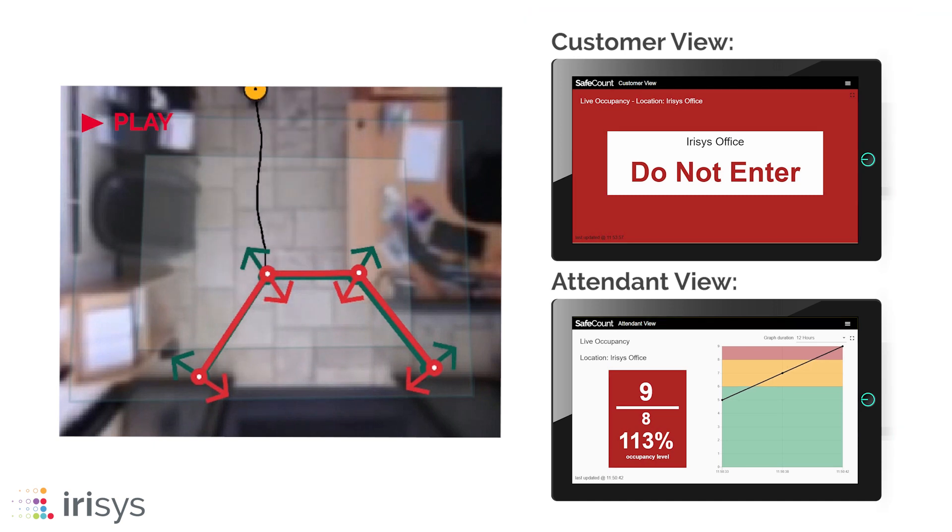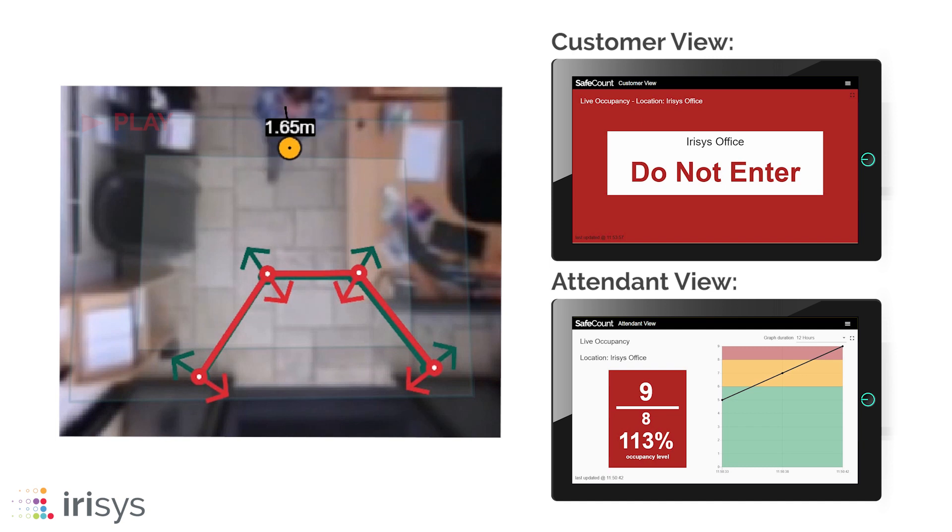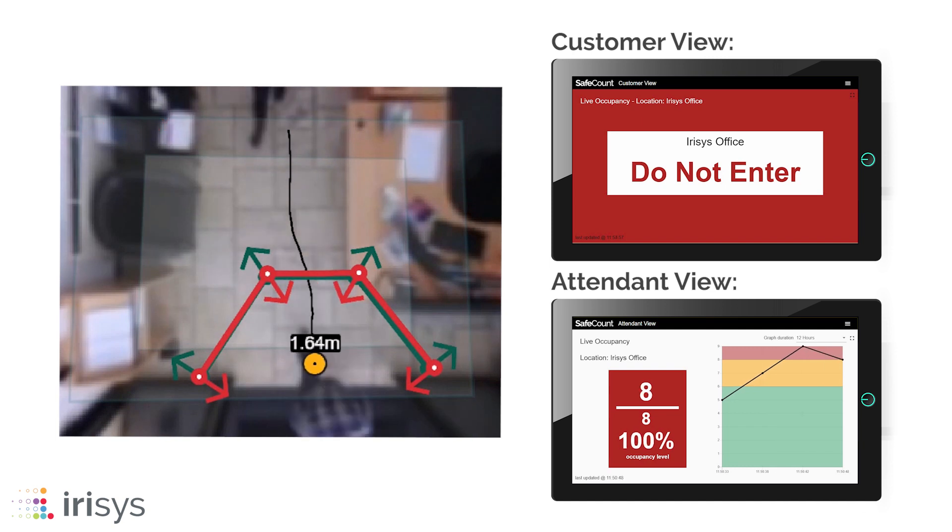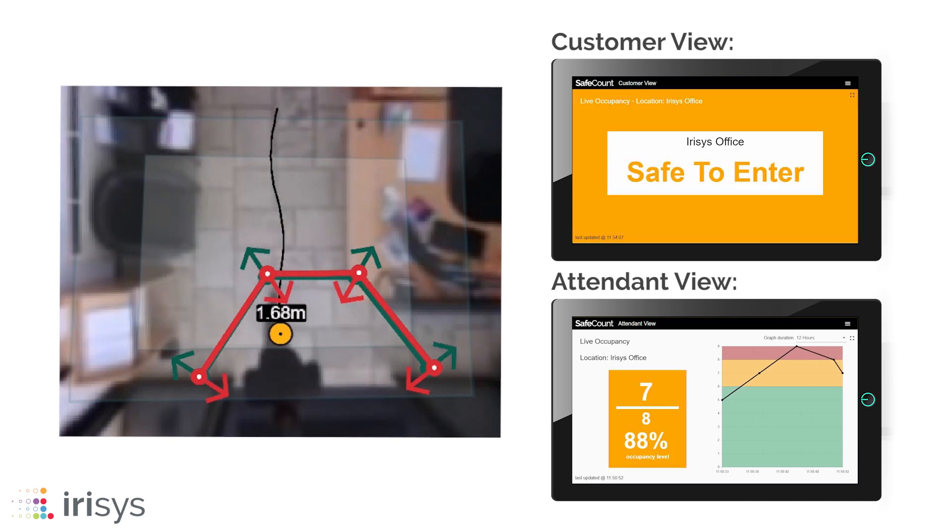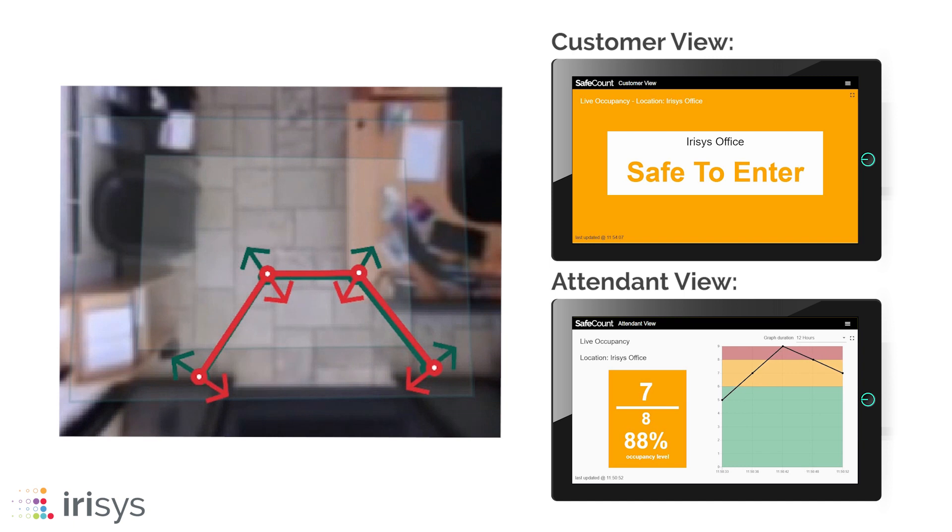As people enter and exit you can see the occupancy level changing in real time on the attendant view and the visual warnings and alerts changing on the customer view.